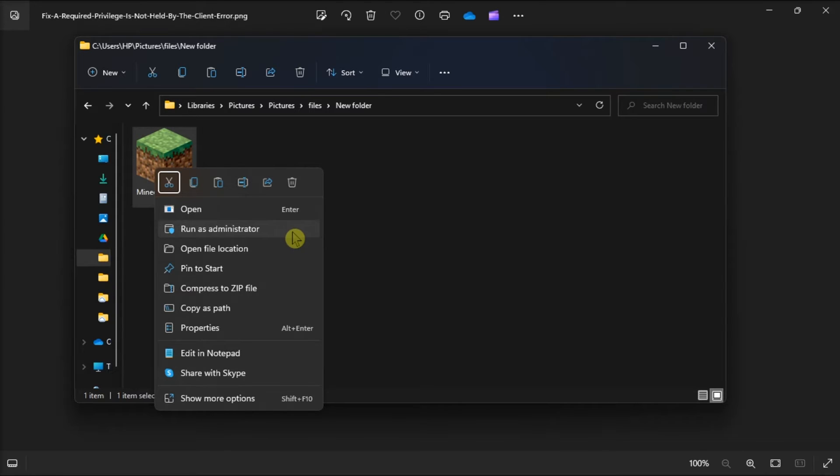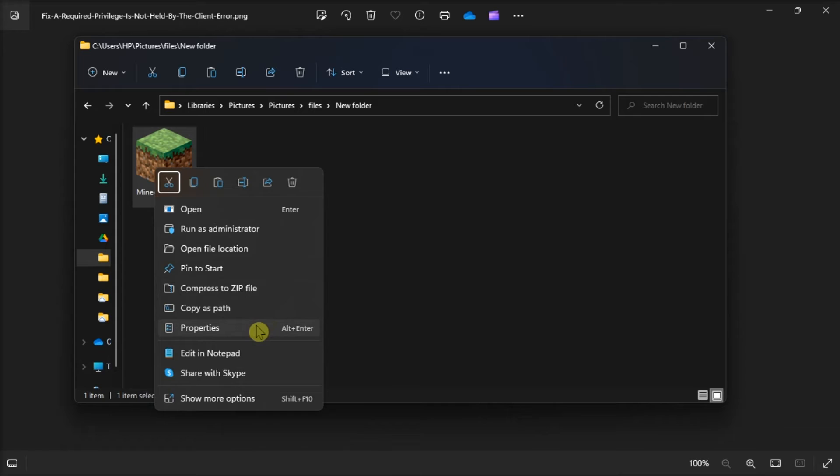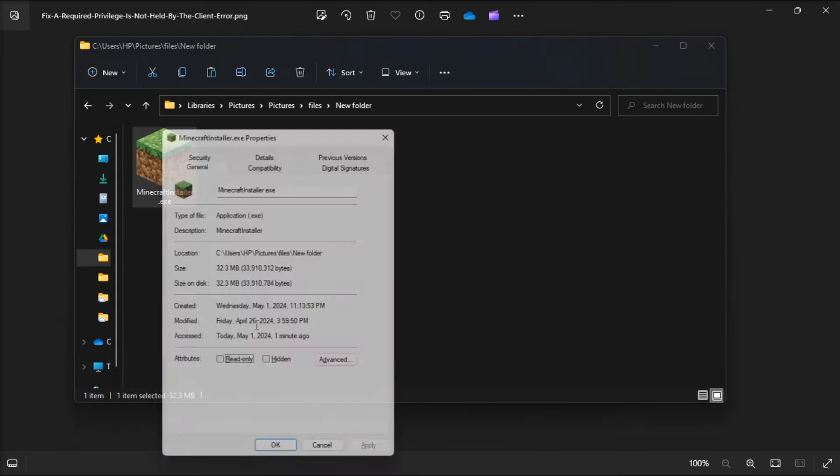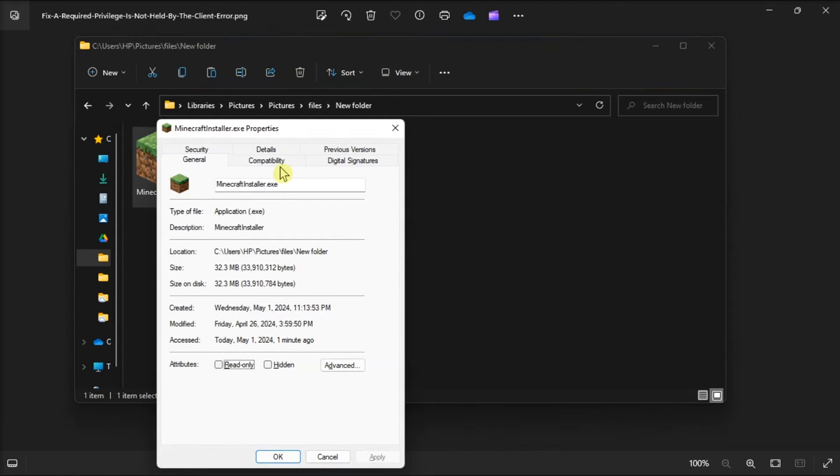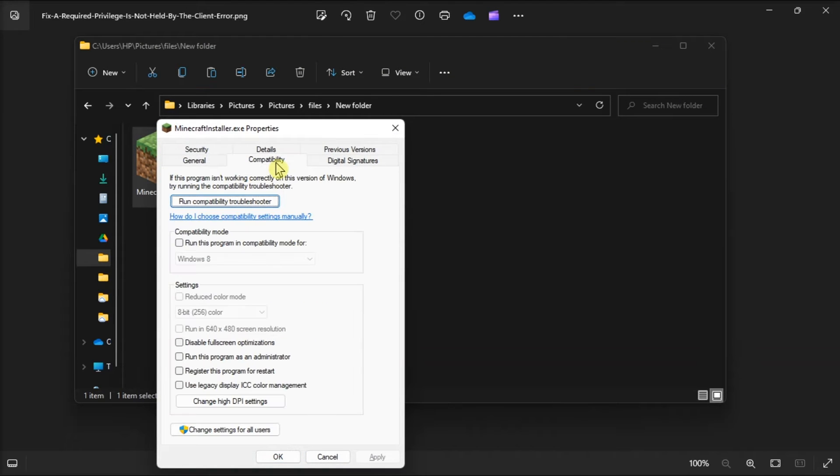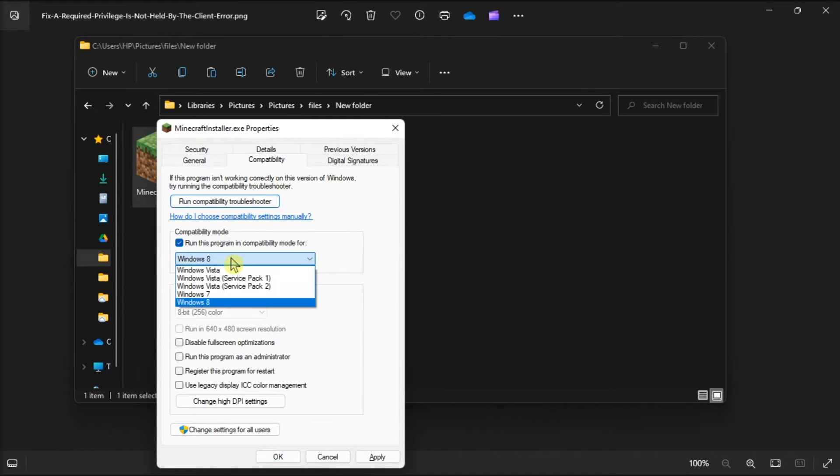You can also set programs to always run as an admin. To do so, select a run as an administrator setting within an app's compatibility tab. Right-click on an application, go to properties, select compatibility tab, then you have to check this checkbox.